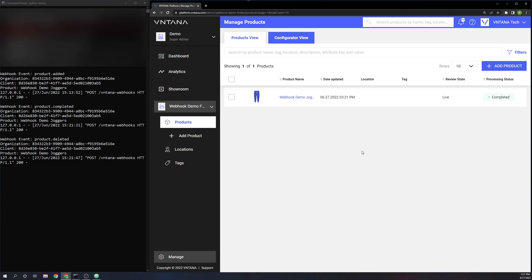That about does it for the demo on creating webhooks. For more information, as I said, you can go to the resources page, ventana.com/resources, where we have quite a few different guides on various aspects of our API and platform, including our new webhooks feature.